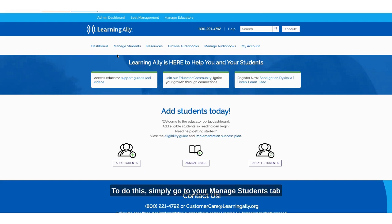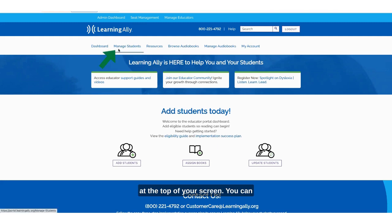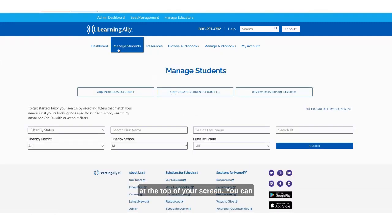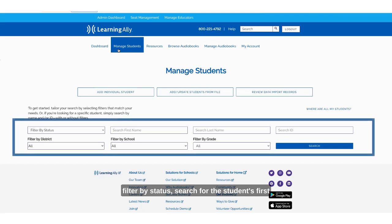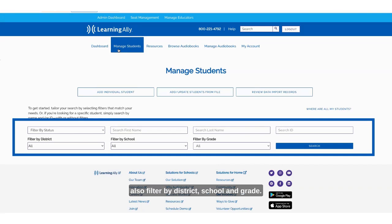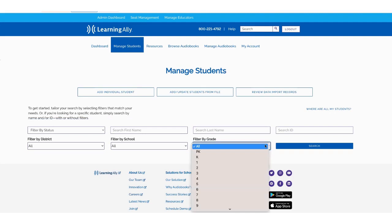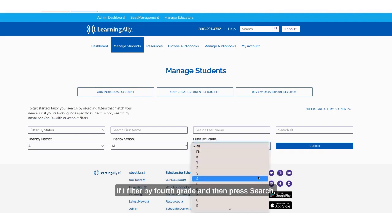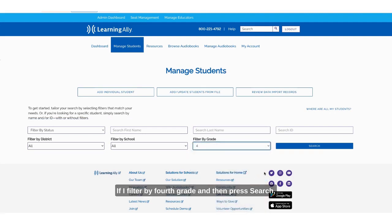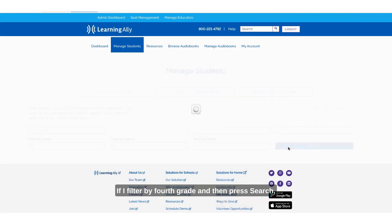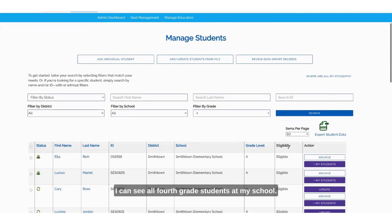To do this, simply go to your Manage Students tab at the top of your screen. You can filter by status, search for the student's first or last name, search their student ID, and also filter by district, school, and grade.